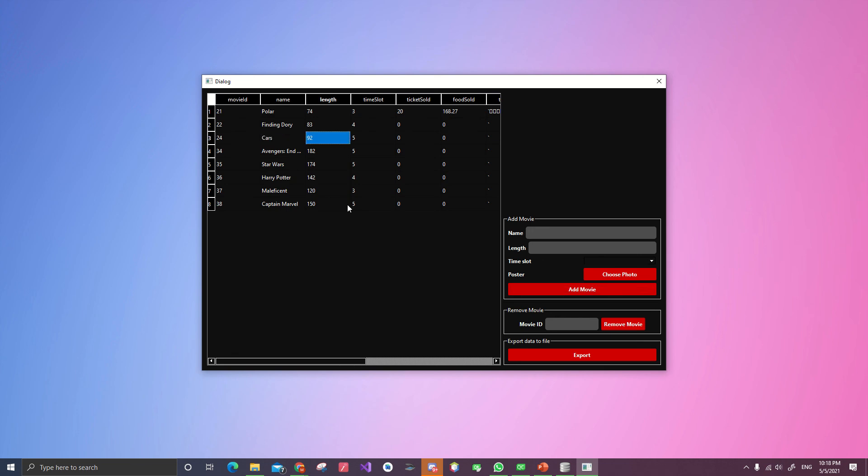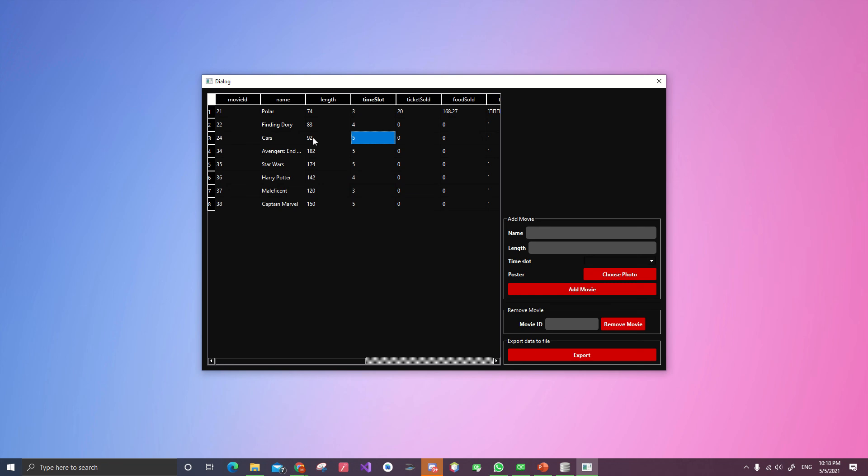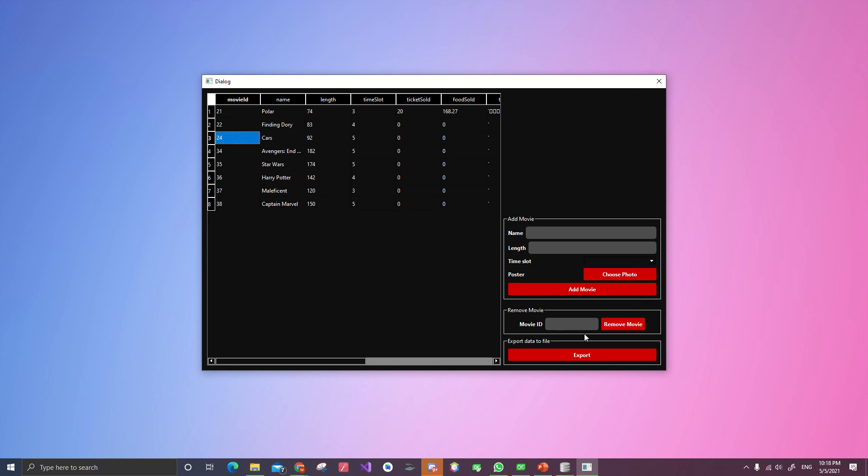And look into here. I don't like the Cars. The Cars movie. It's been there for too long. And now I want to delete that. So what the admin does is they take the movie ID and put it into this box. And then hit remove movie. And boom. It will disappear.